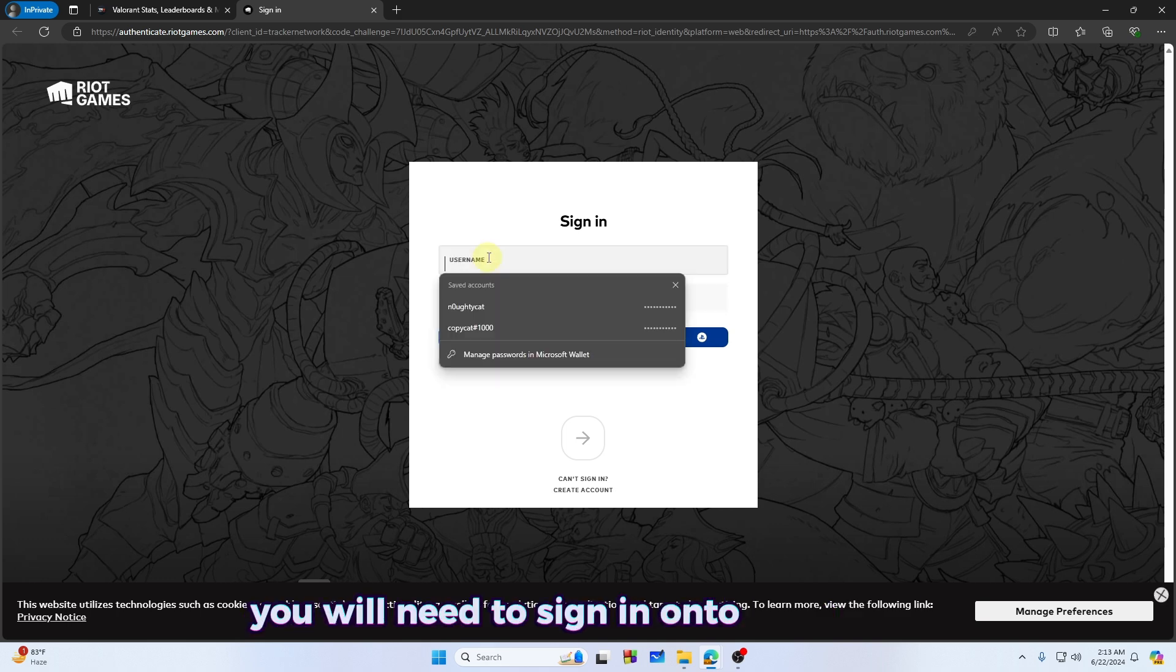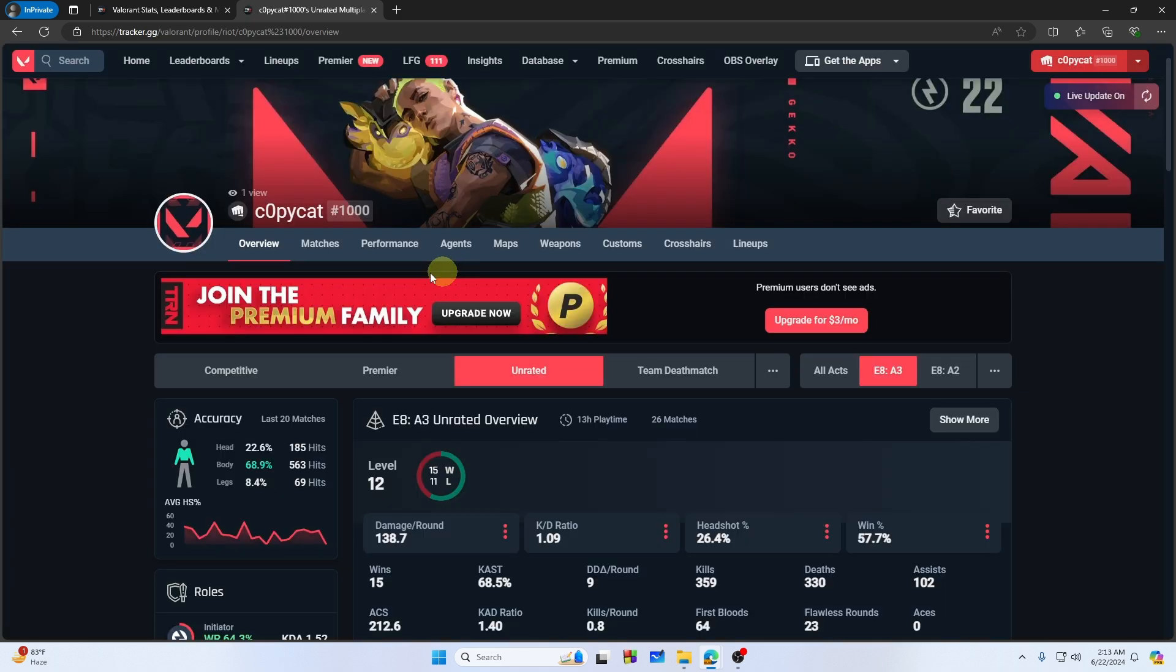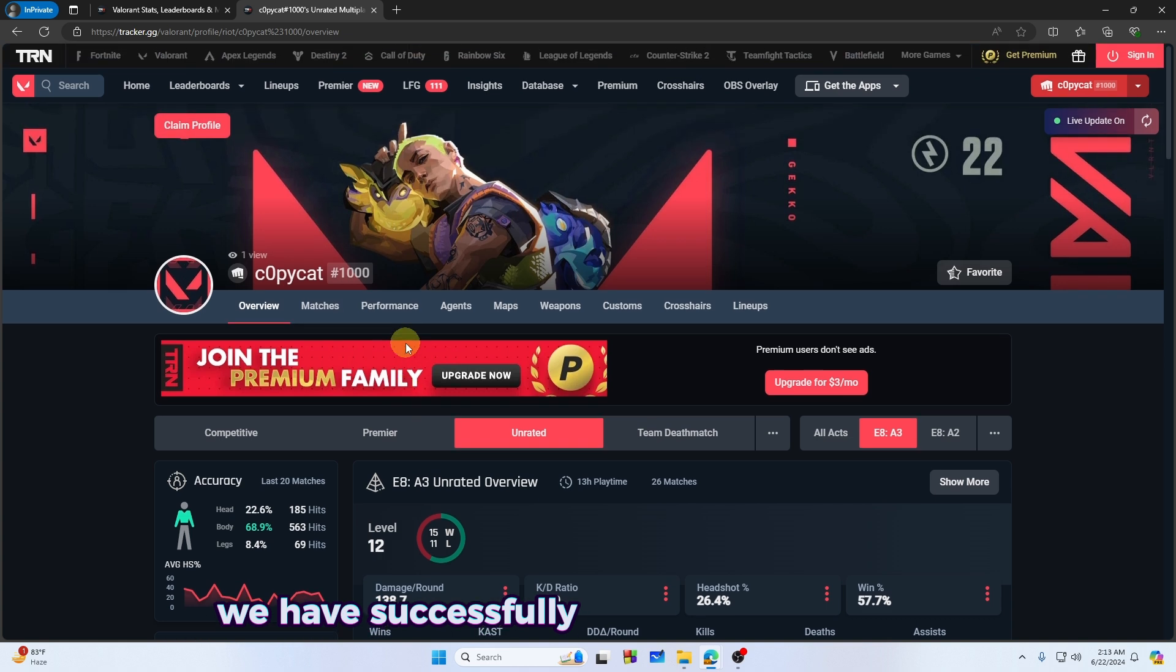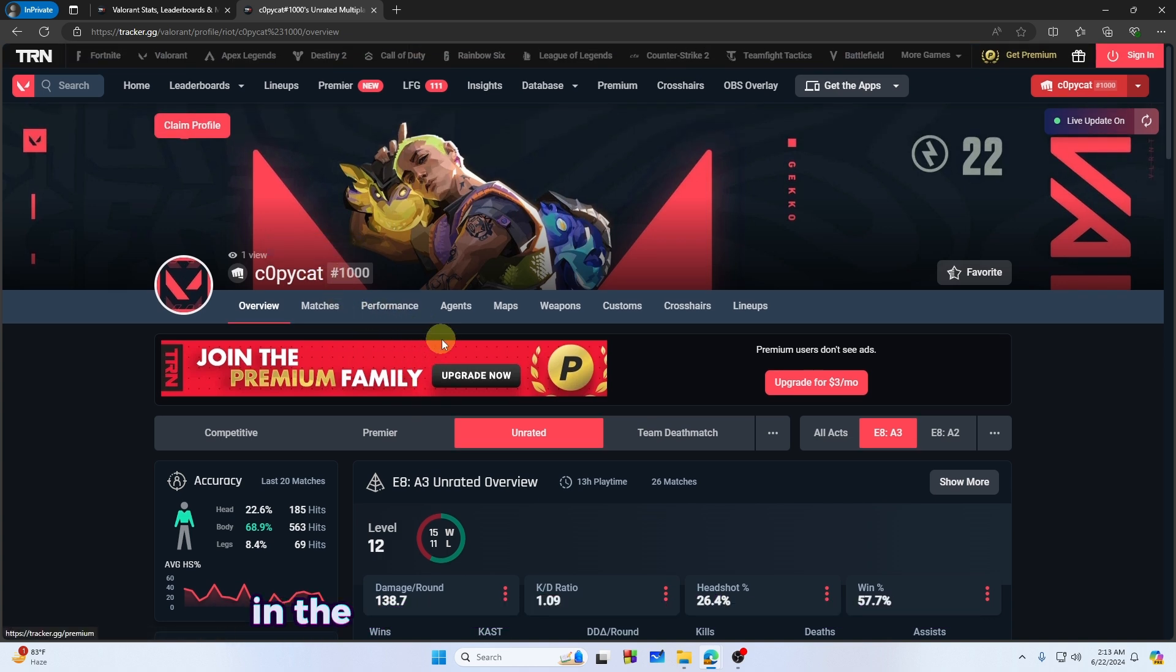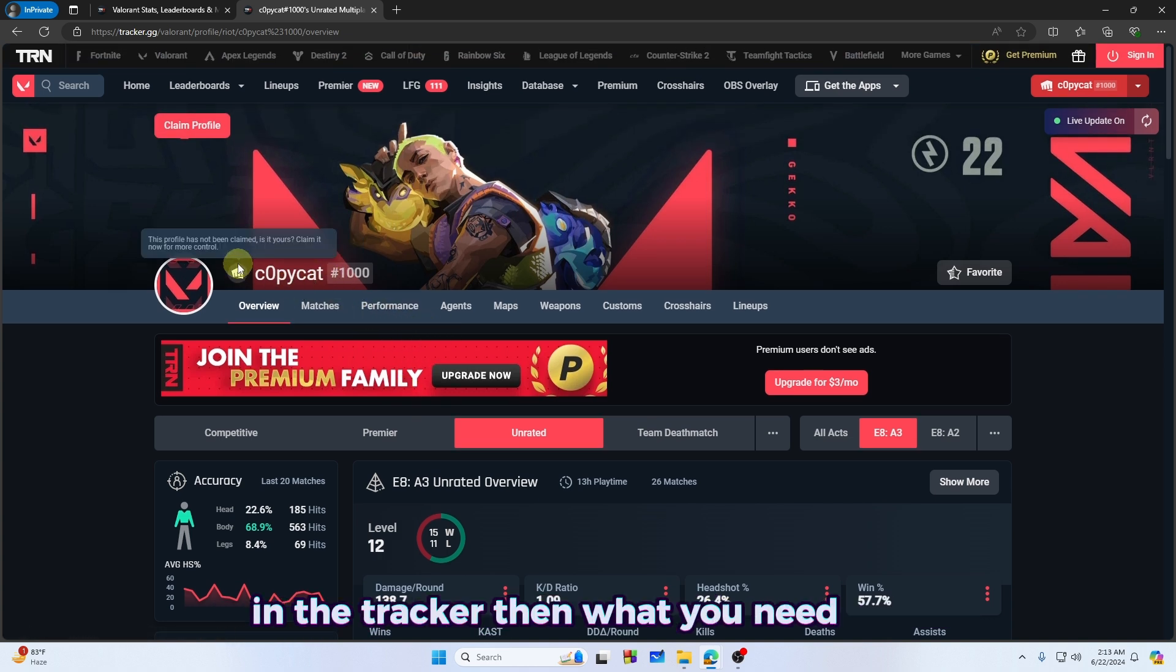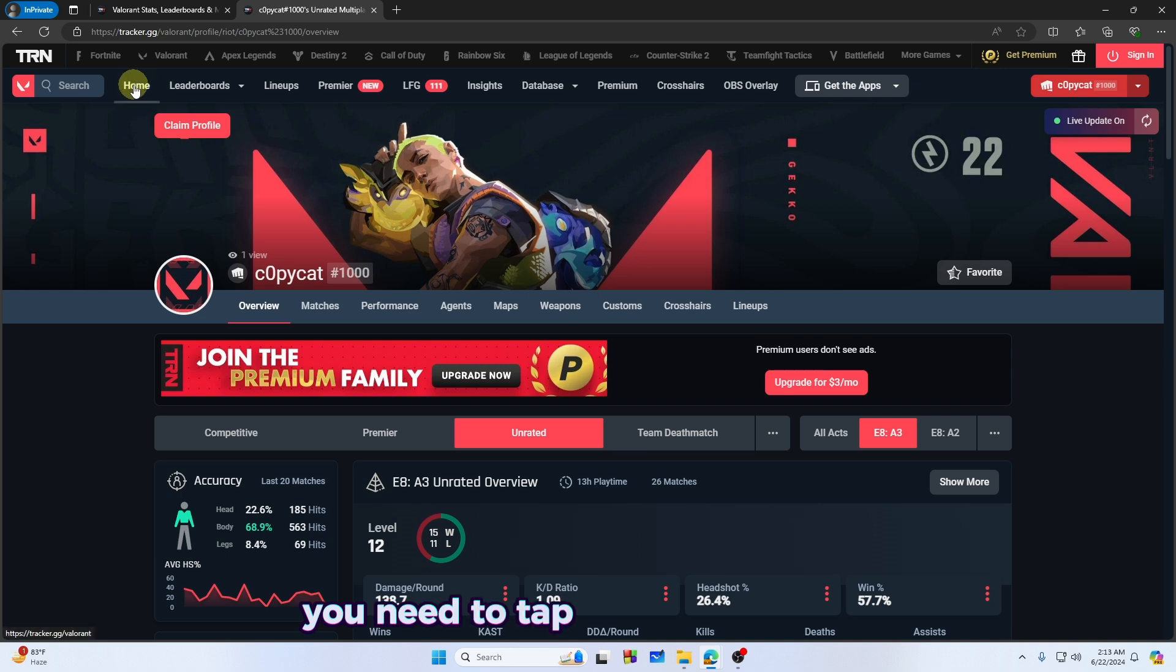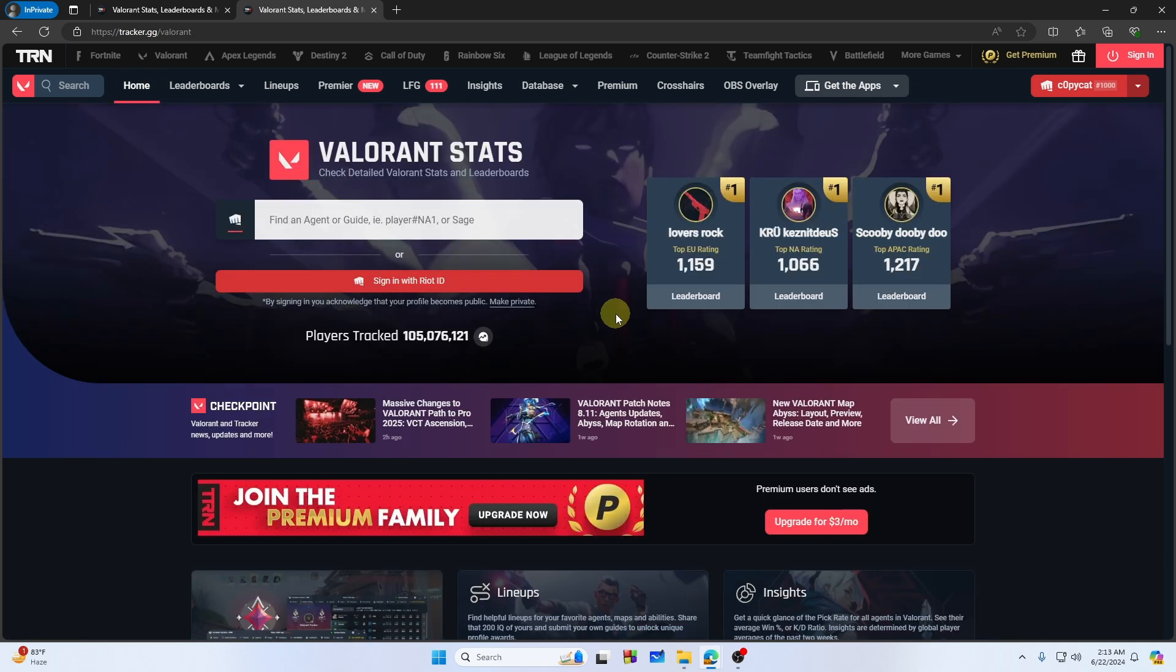As you can see guys, we have successfully logged into our profile in the tracker. Then what you need to do, you need to tap on the home page. After clicking on the home button, you will see exactly this page.